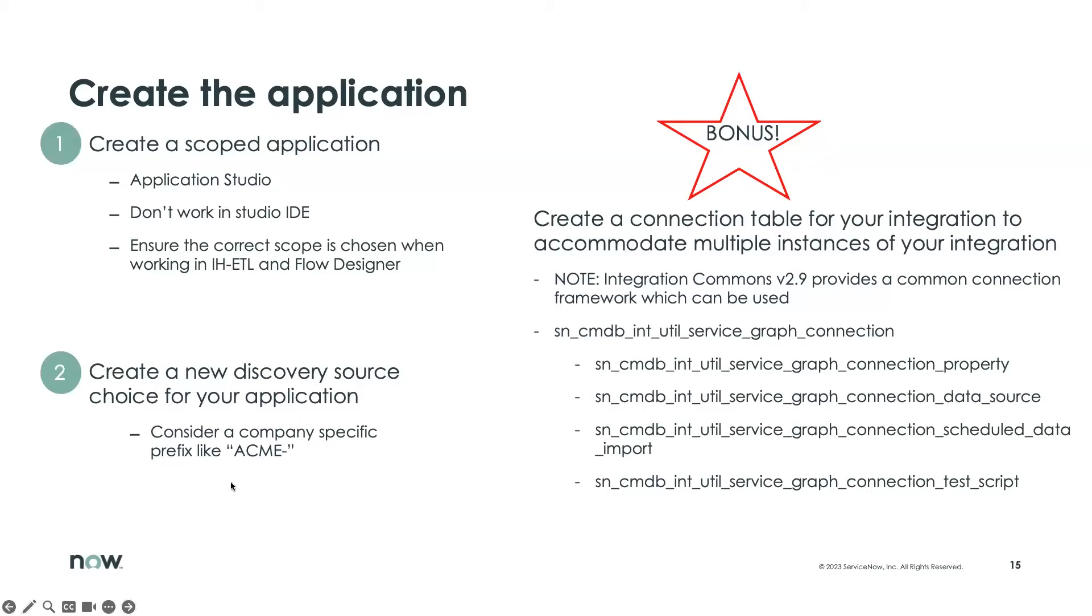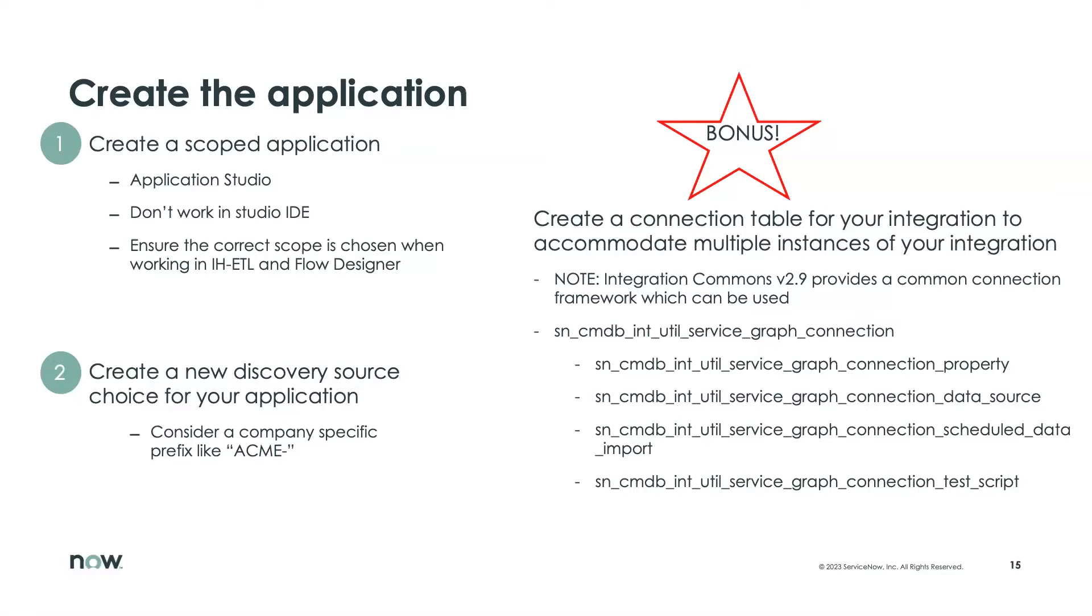When it comes to your discovery source, you might notice a number of the service graph connectors start with SG dash, the name of the technology, SGAWS or something like that. Because this is just potentially an integration, you might start with the prefix of your company name, followed by the technology.